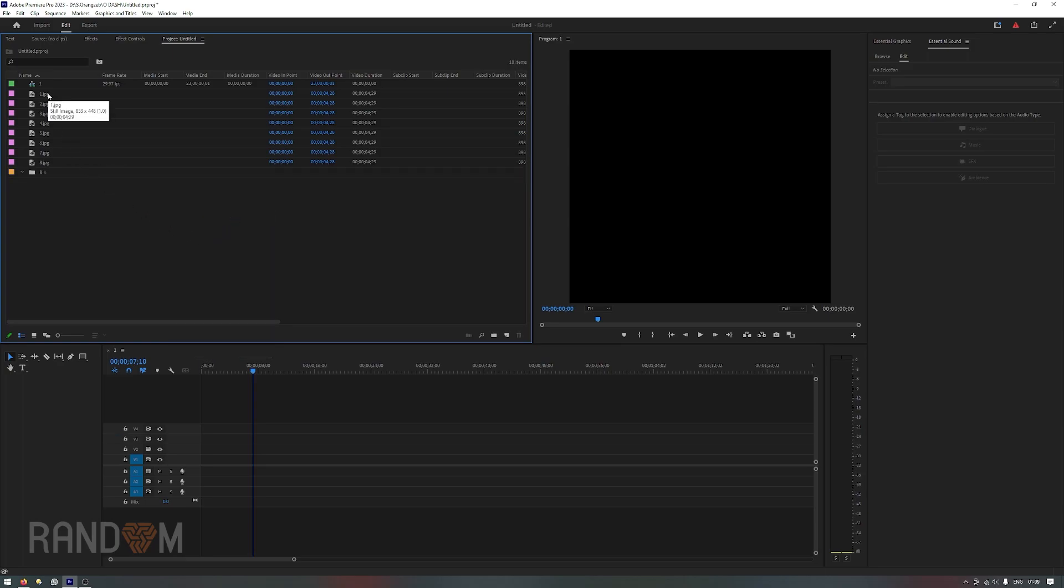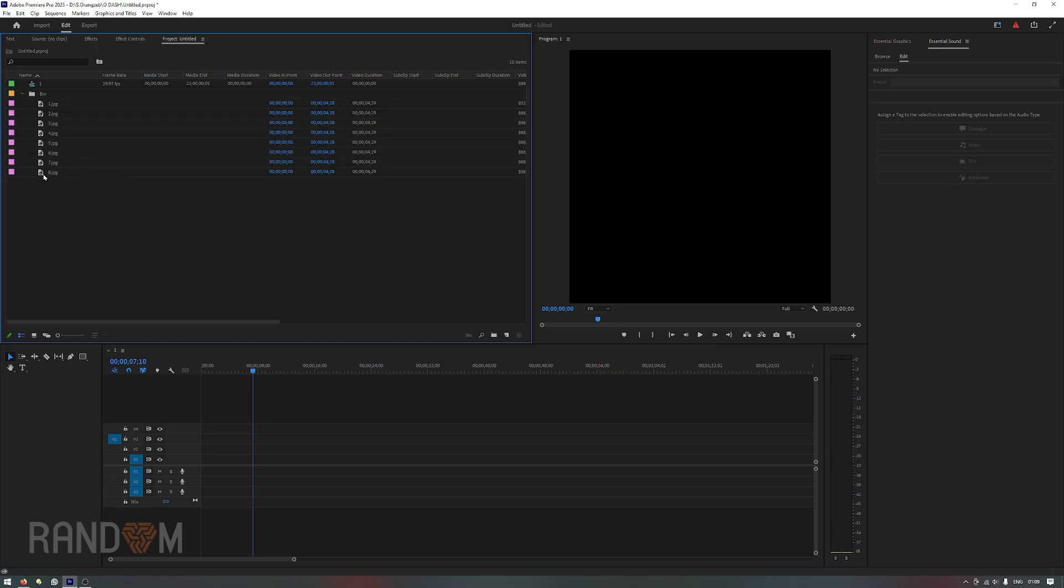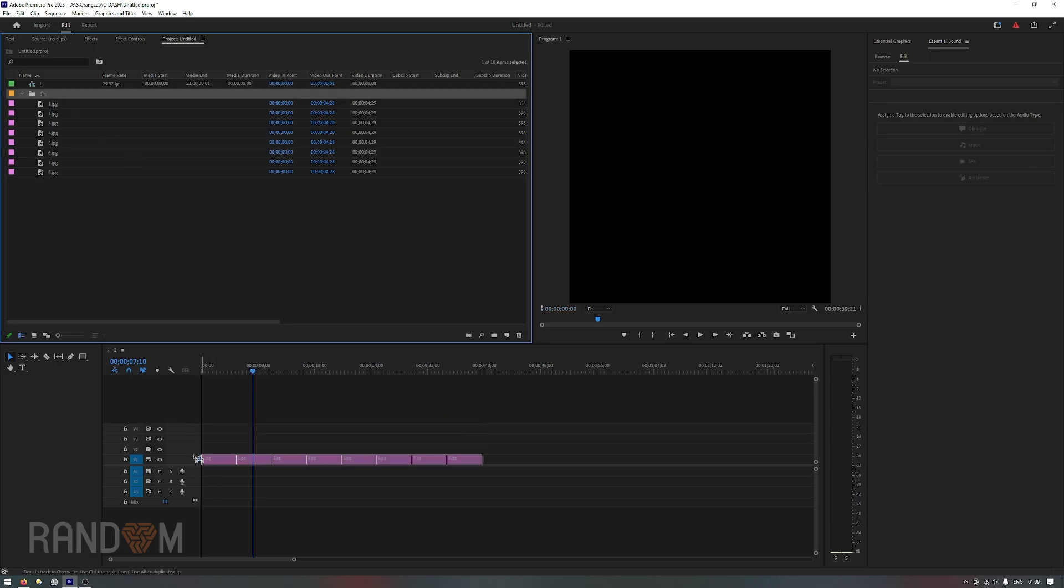Now place all those files inside that bin and now you can drag that bin directly on the timeline. Same result, they are perfectly sorted.